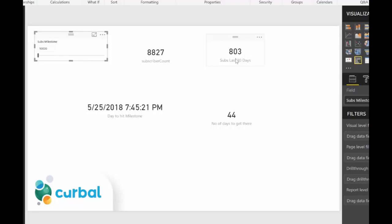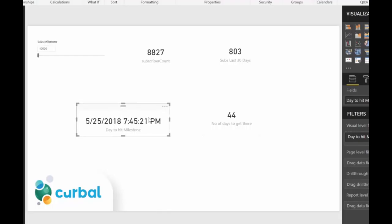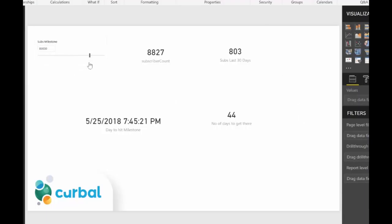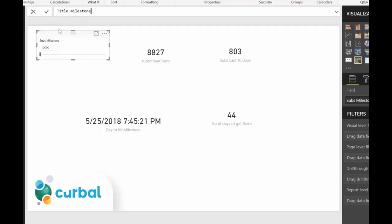I'm assuming growth stays fixed at 803 subs per month, which normally it's not. So my prediction is the 26th of May 2018 to reach 10,000 subscribers. I also want to add a dynamic title to the card — since the milestone changes with the slicer, it's easy to miss what's going on. I'll create a measure called 'Title Milestone'.